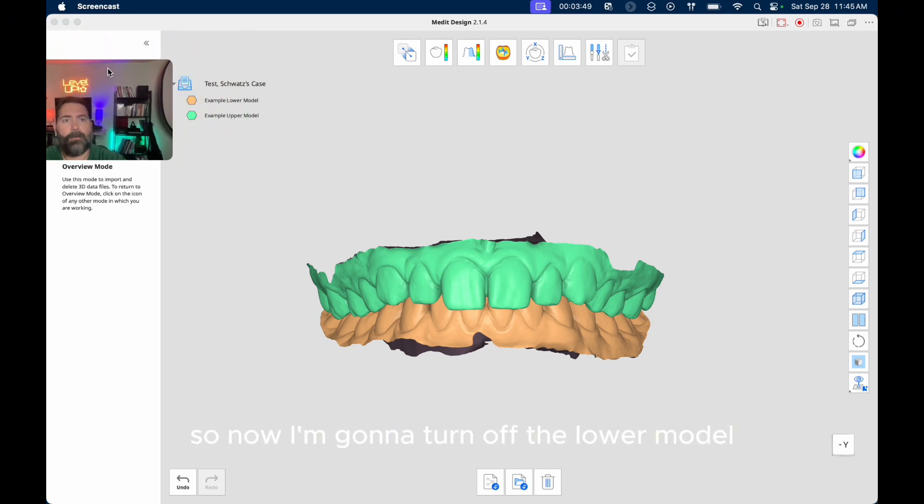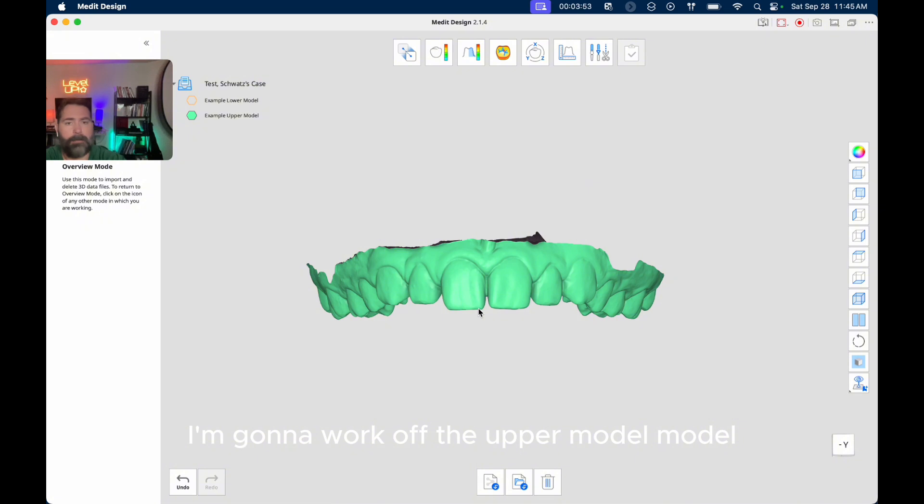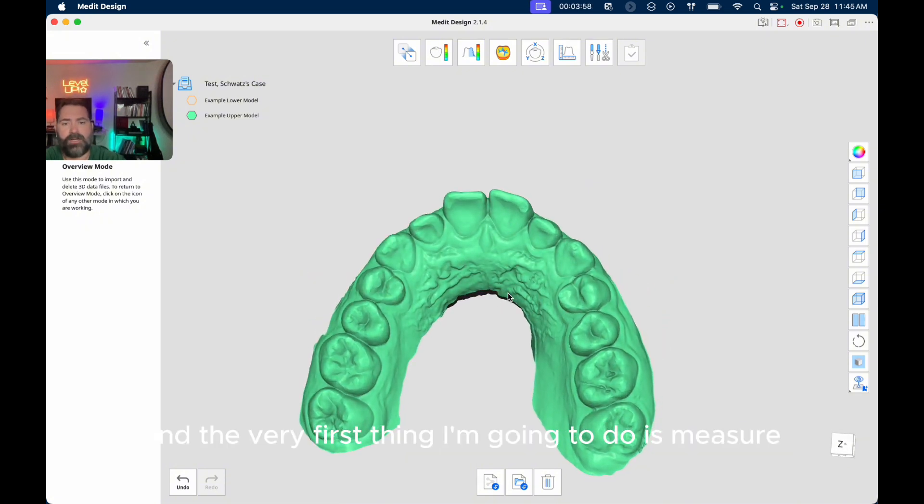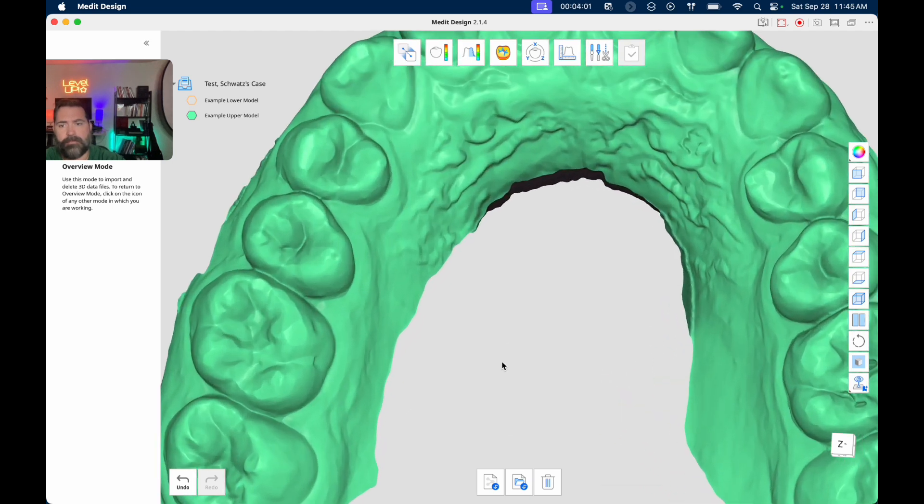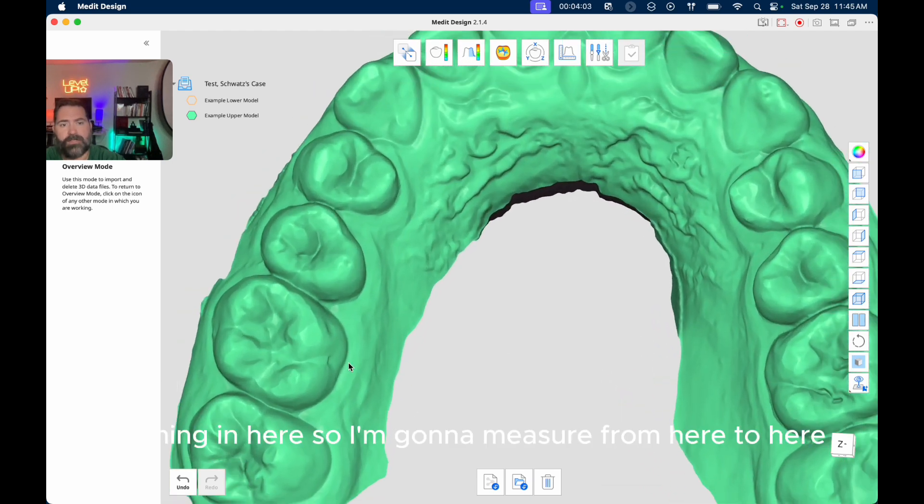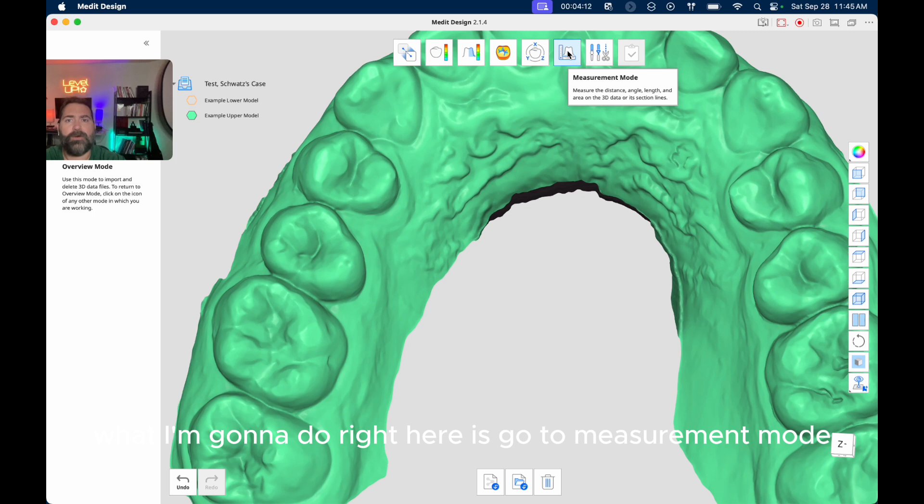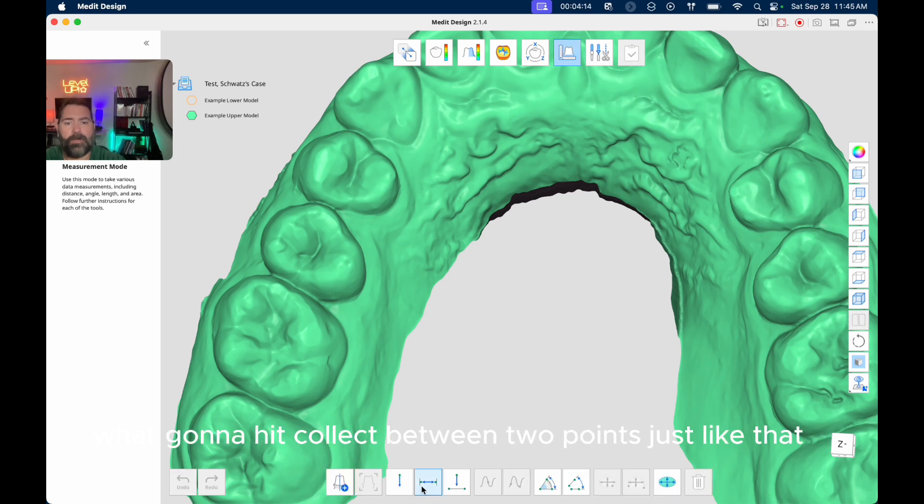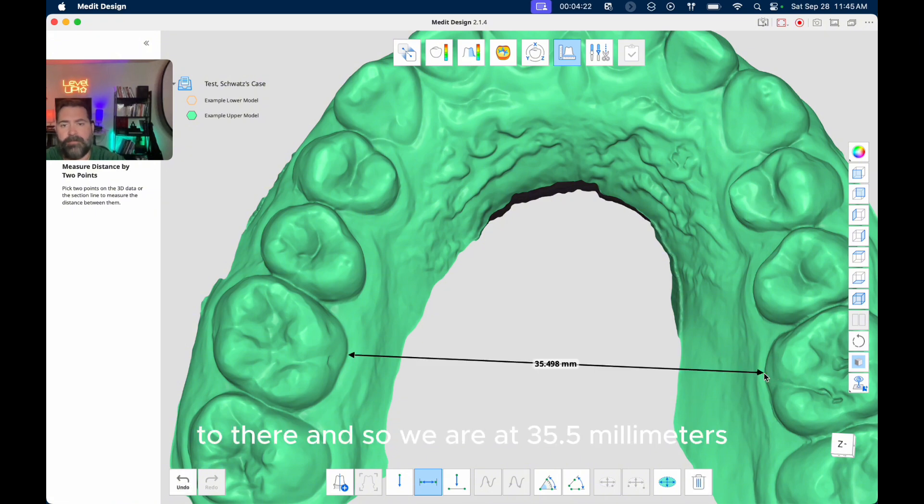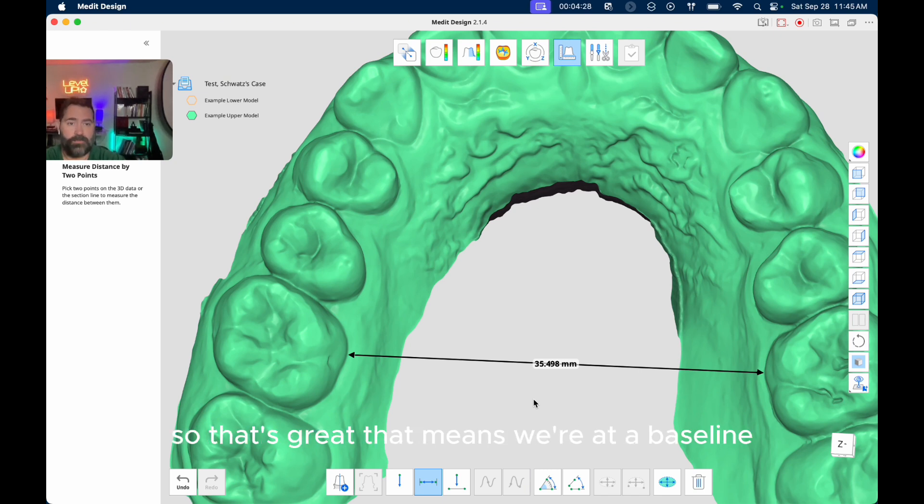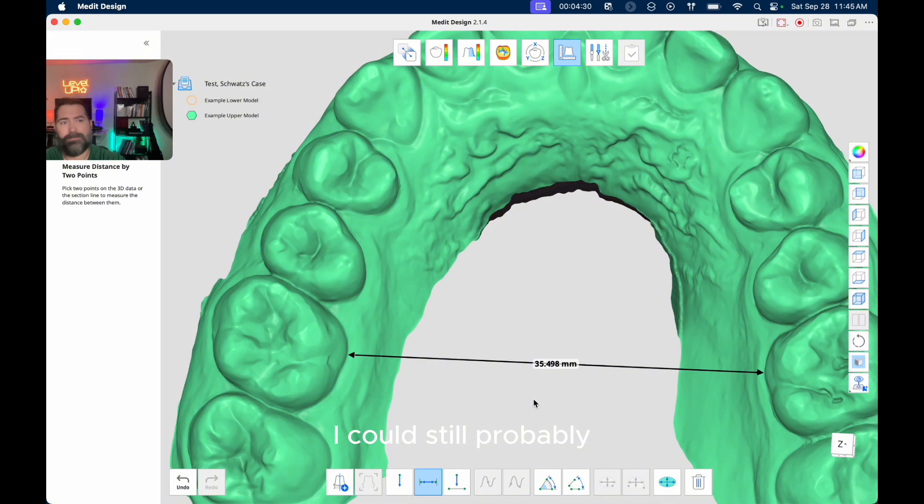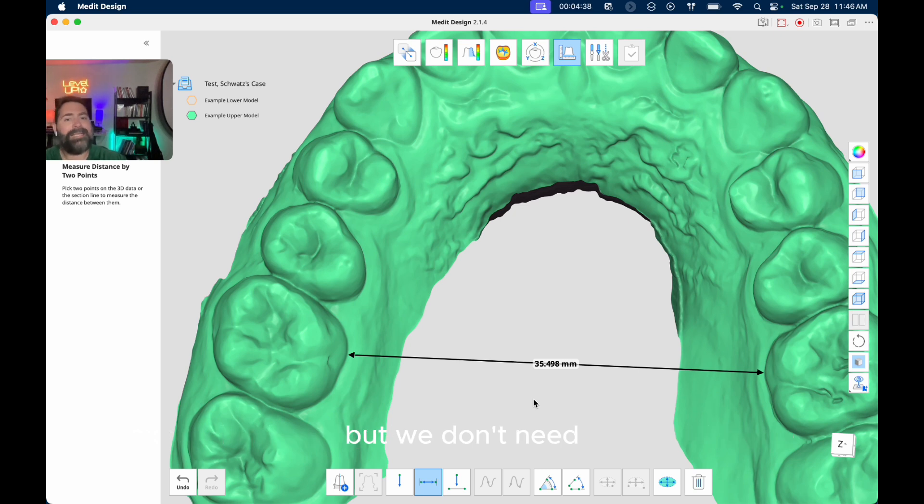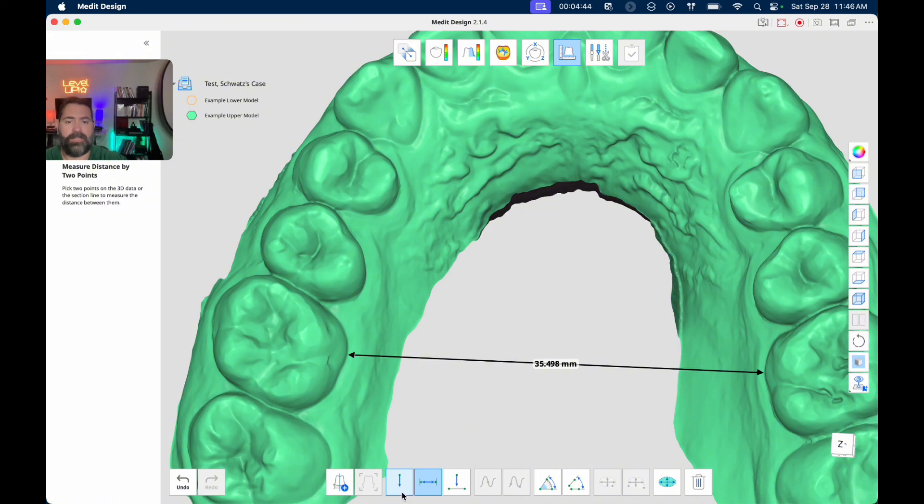So now I'm going to turn off the lower model. I'm going to work off the upper model and the very first thing I'm going to do is measure the intermolar width. I'm zooming in here. So I'm going to measure from here to here, the innermost portions right along the gum line here. So what I'm going to do right here is go to measurement mode. I'm going to hit collect between two points just like that. And then I'm going to measure from here to there. And so we are at 35.5 millimeters. So that's great. That means we're at a baseline. I could still probably develop the arch a little bit more, quote, expand or laterally develop the arch a little bit more, but we don't really need any auxiliaries for further expansion. So that's the big thing I'm looking at there.